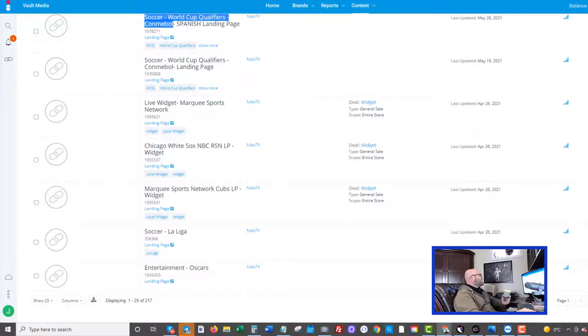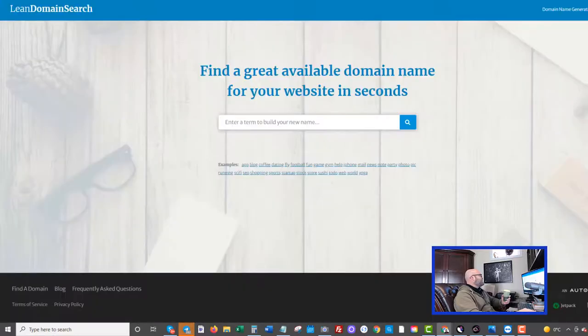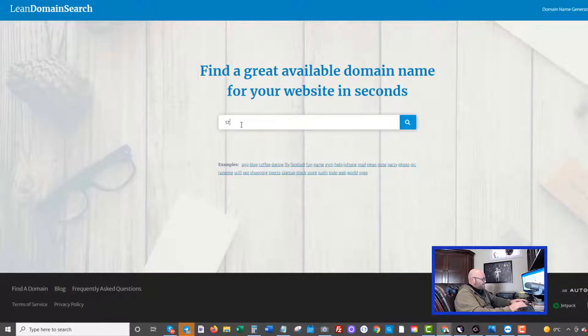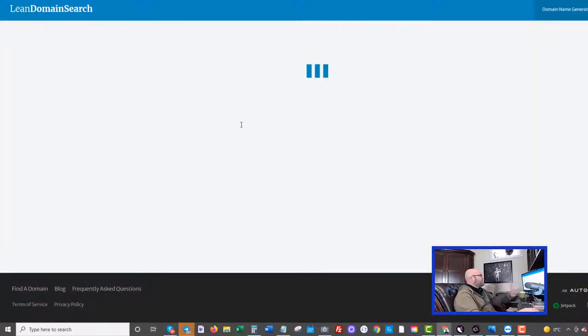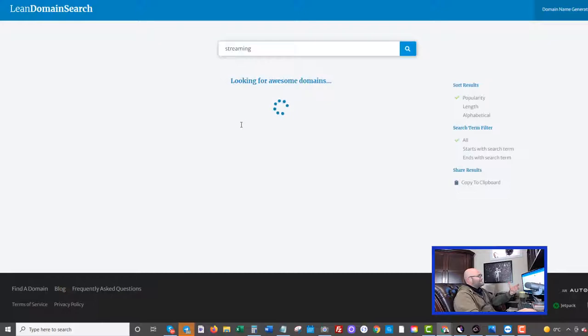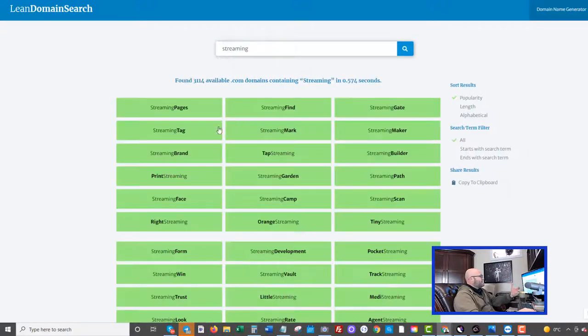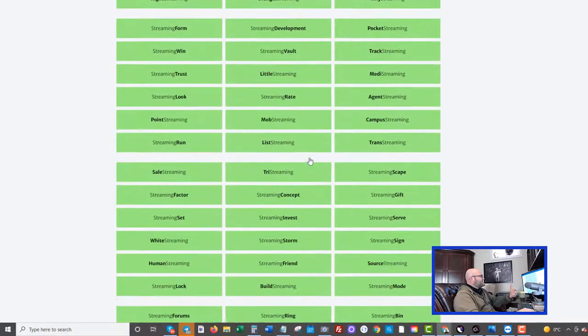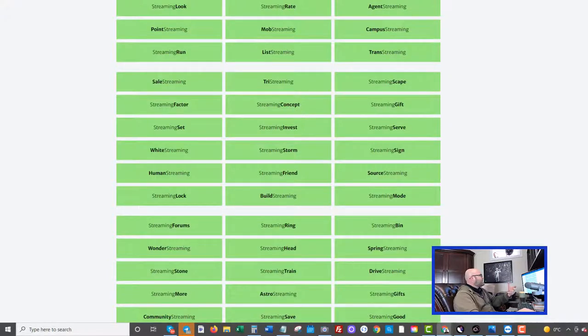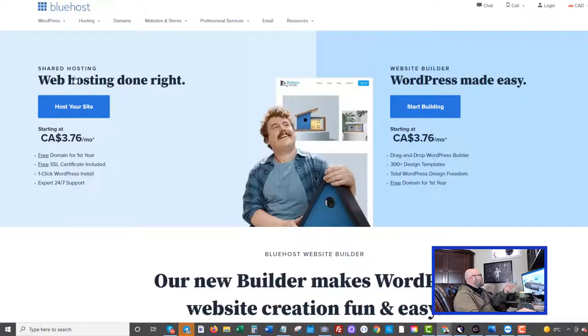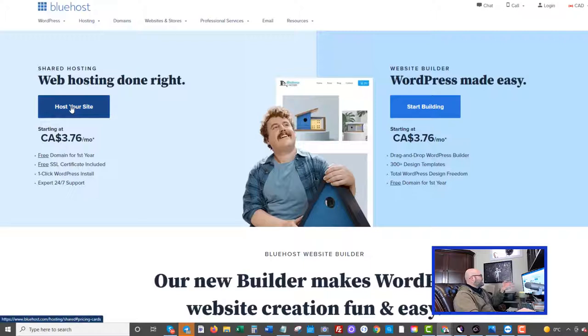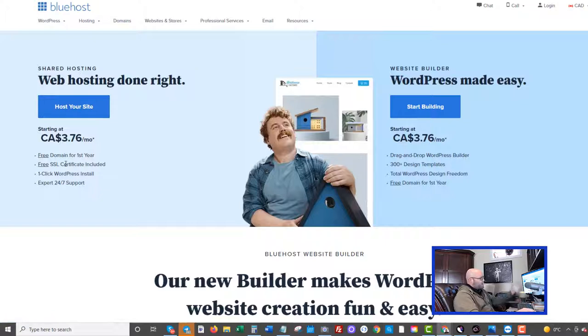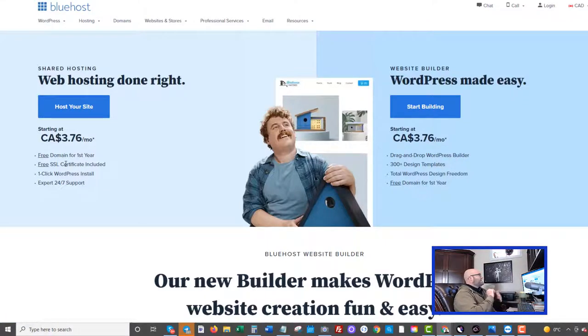If you're trying to come up with a domain name, I would suggest using a tool like Lean Domain Search and putting in something like streaming, and it'll give you a bunch of ideas for domain names that are available. You can see there's a whole bunch of ideas. Grab one of those and then come over to Bluehost, click on host your site and then set it up. You'll get your free domain, you'll get your free SSL certificate on that name, and then you're ready to go.